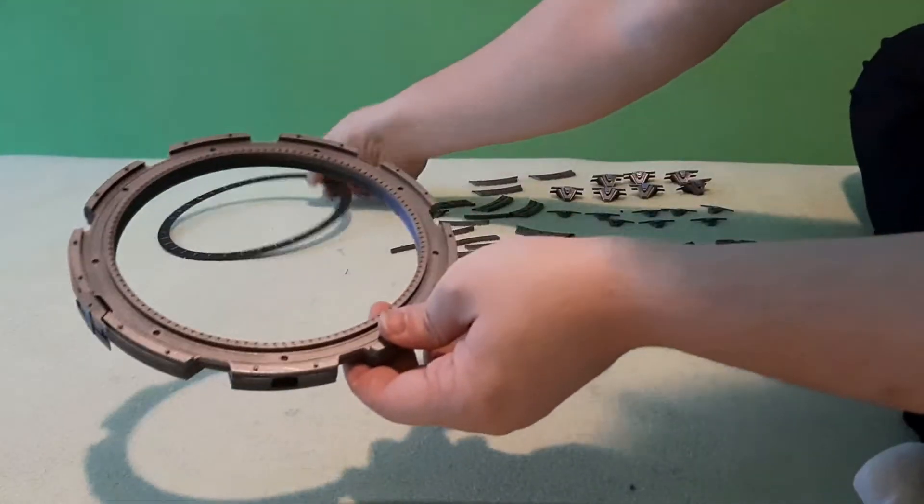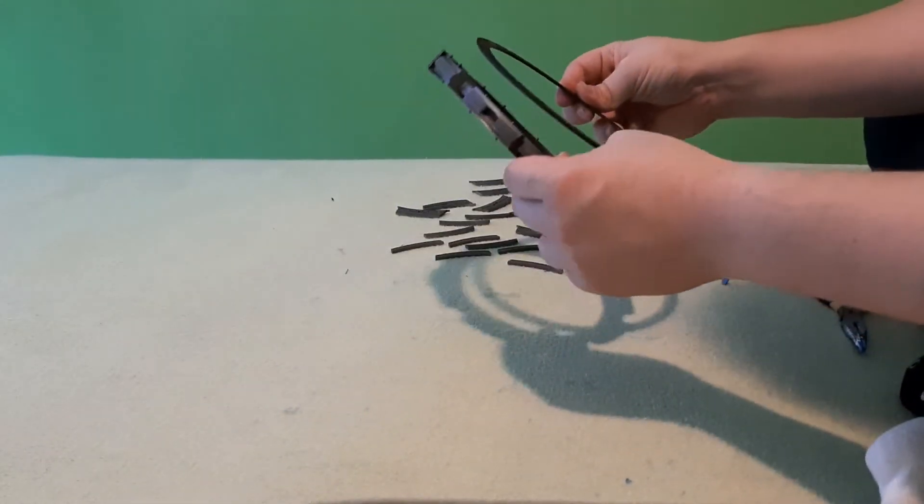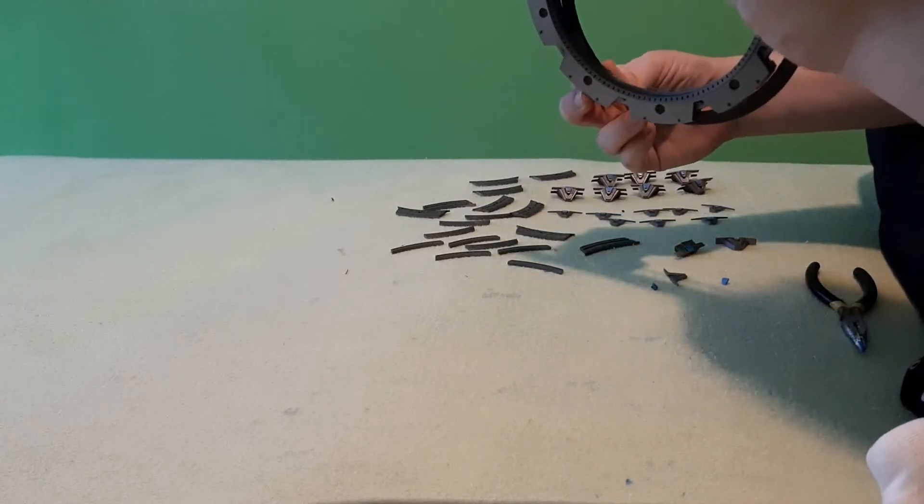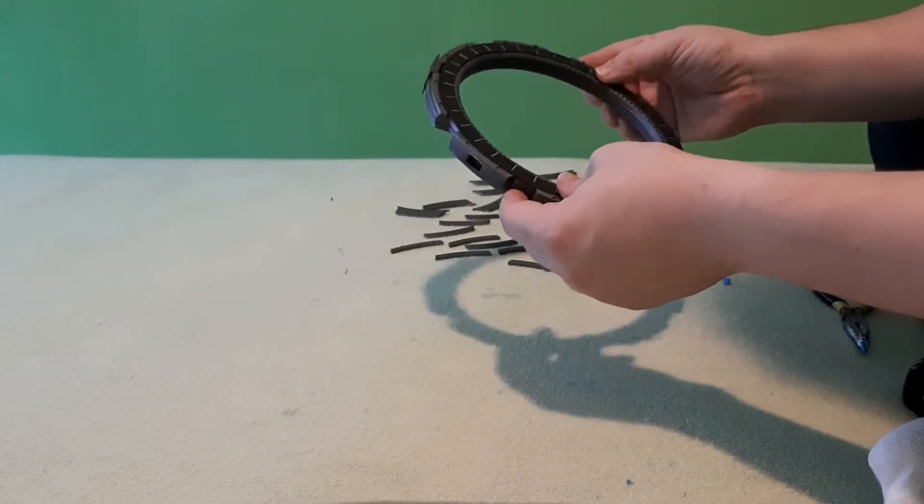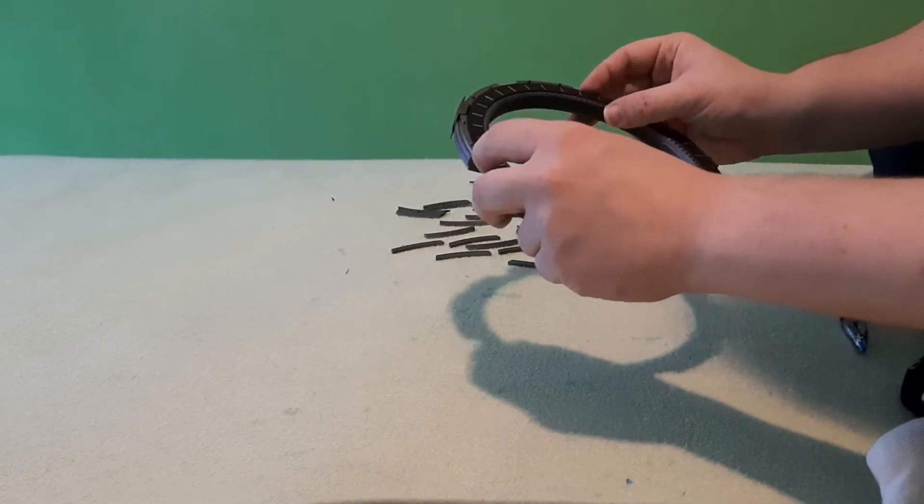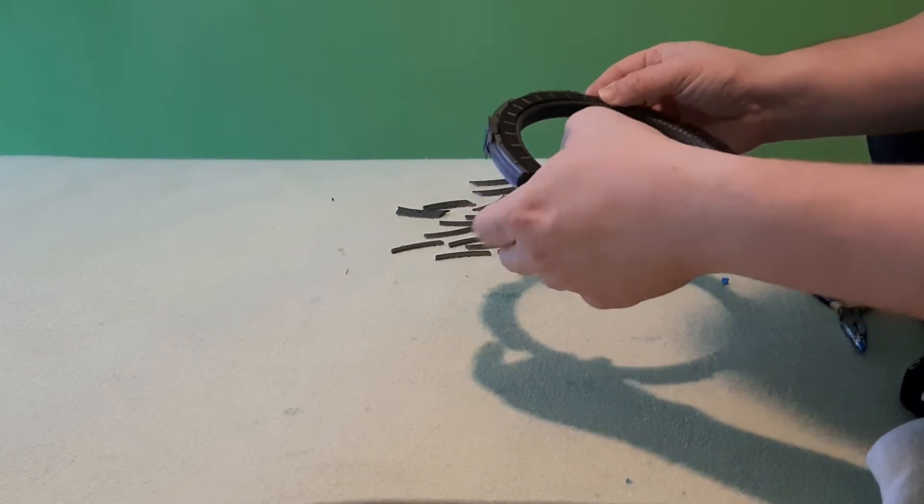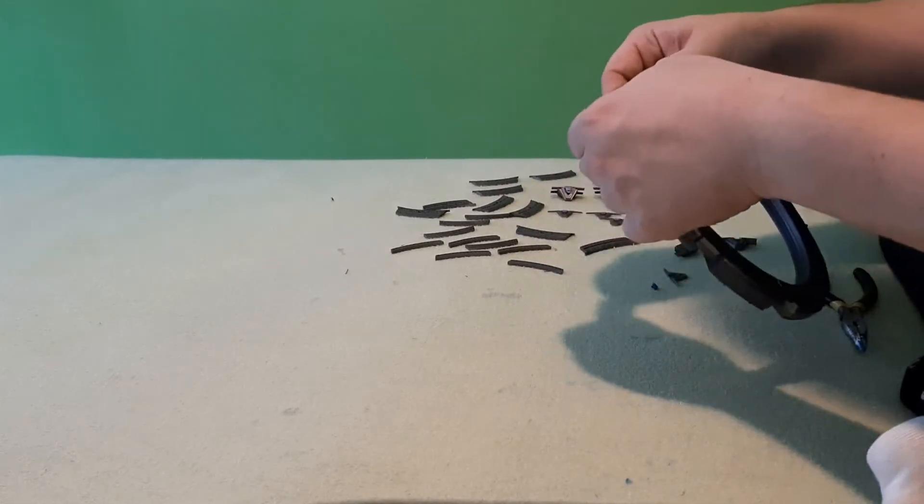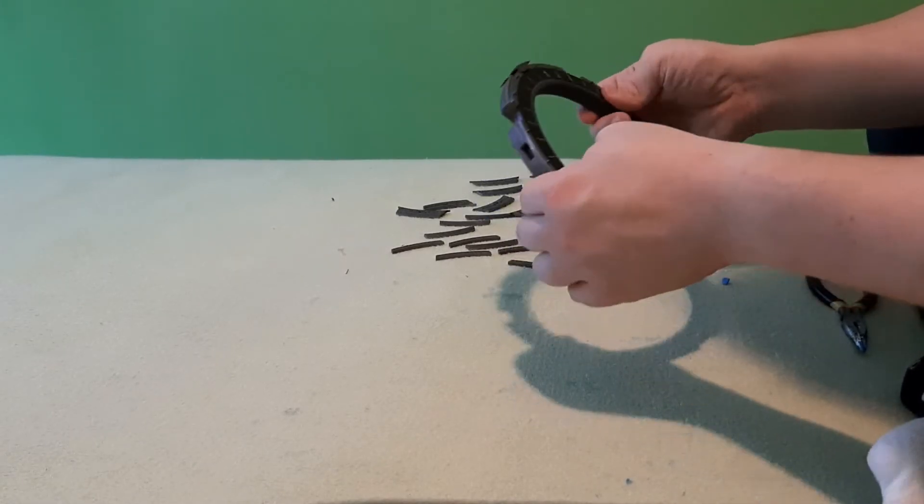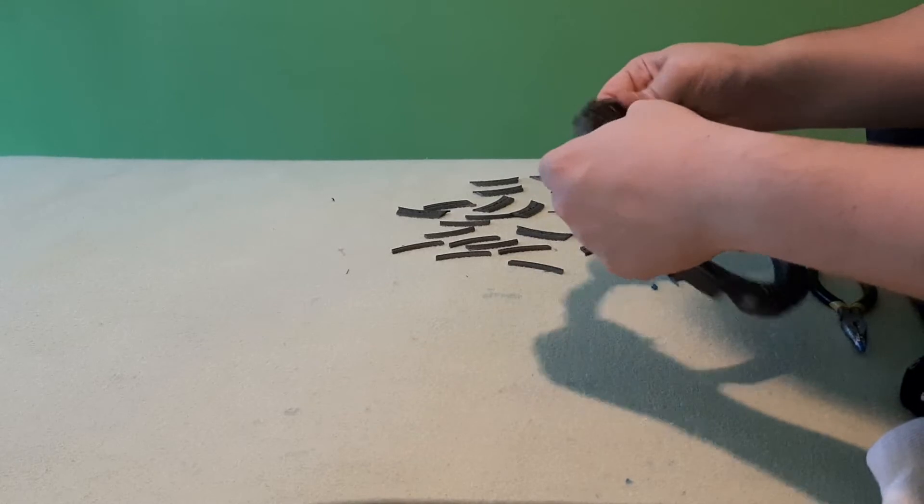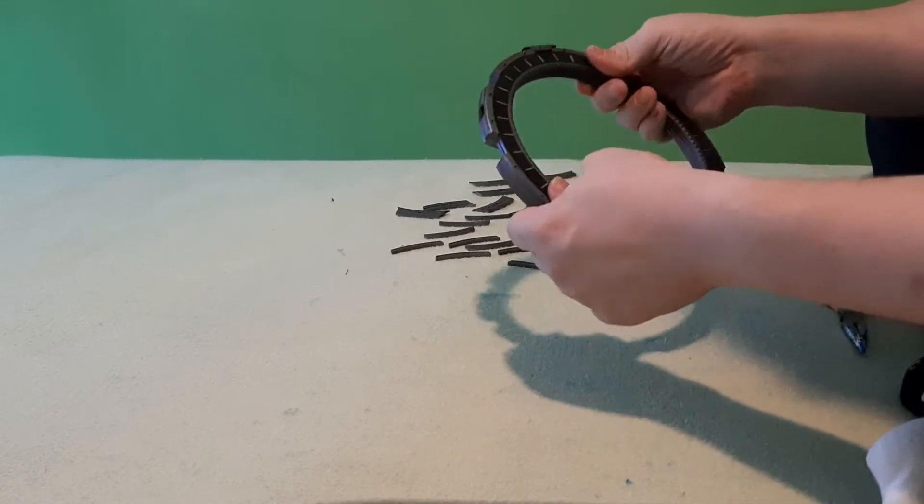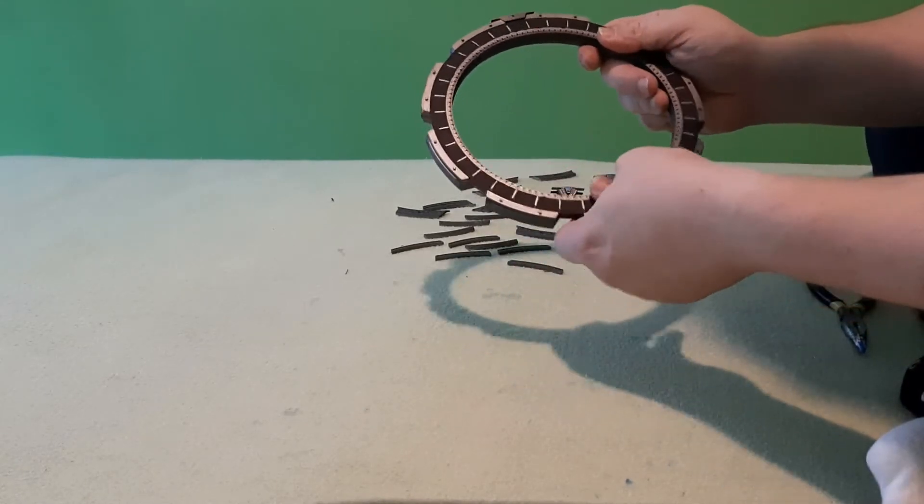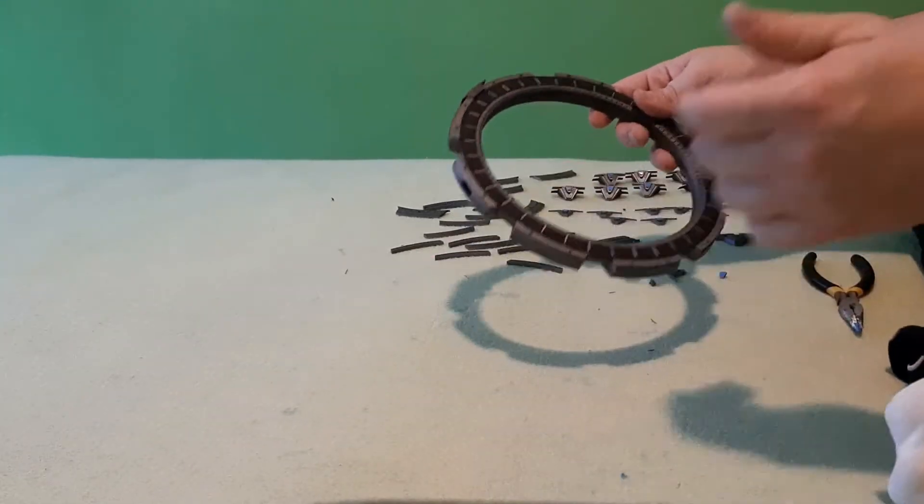Now we will insert the inner ring. The inner ring is there.